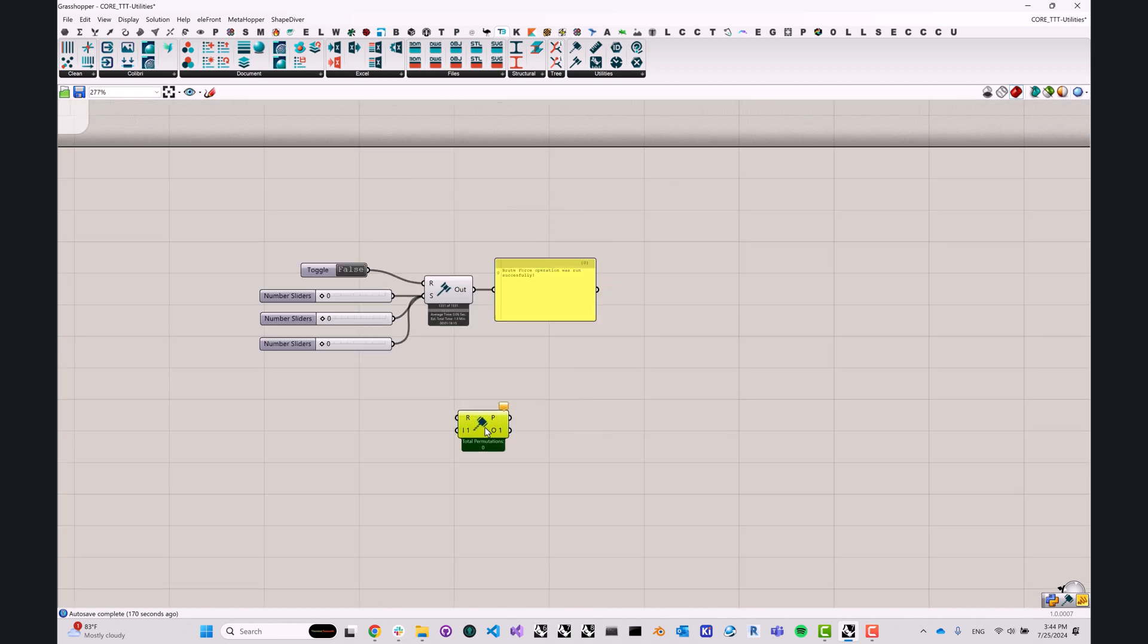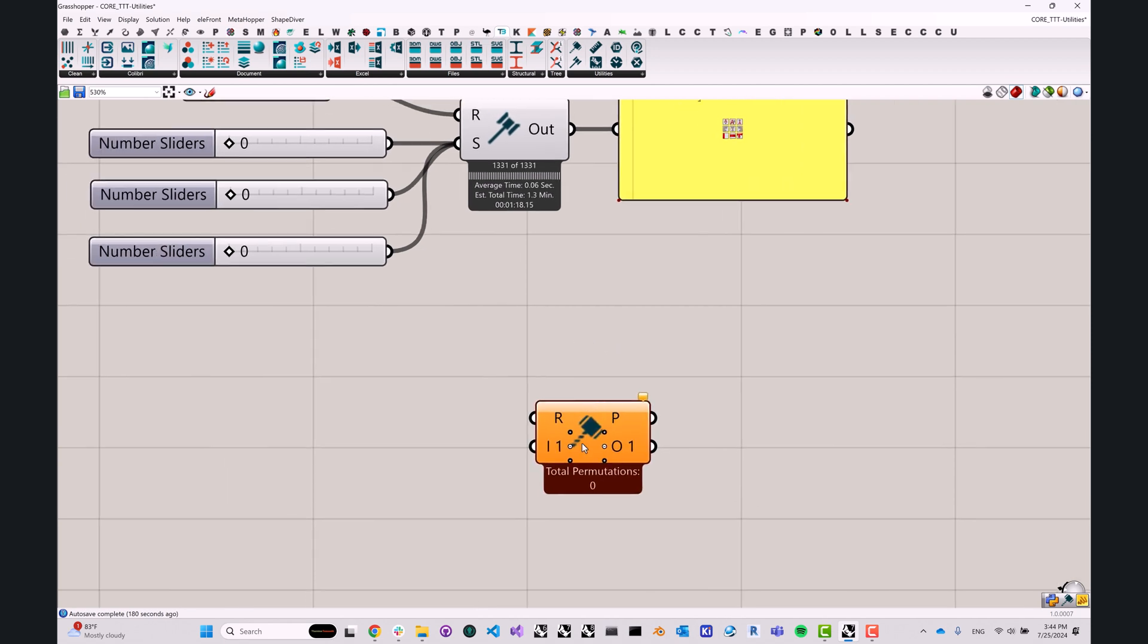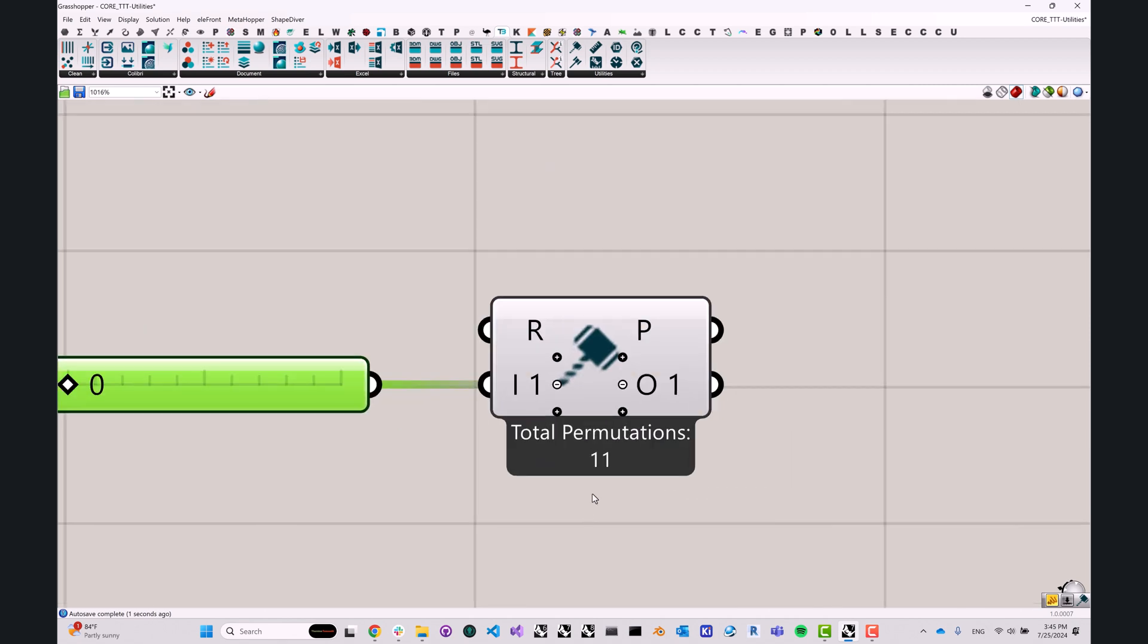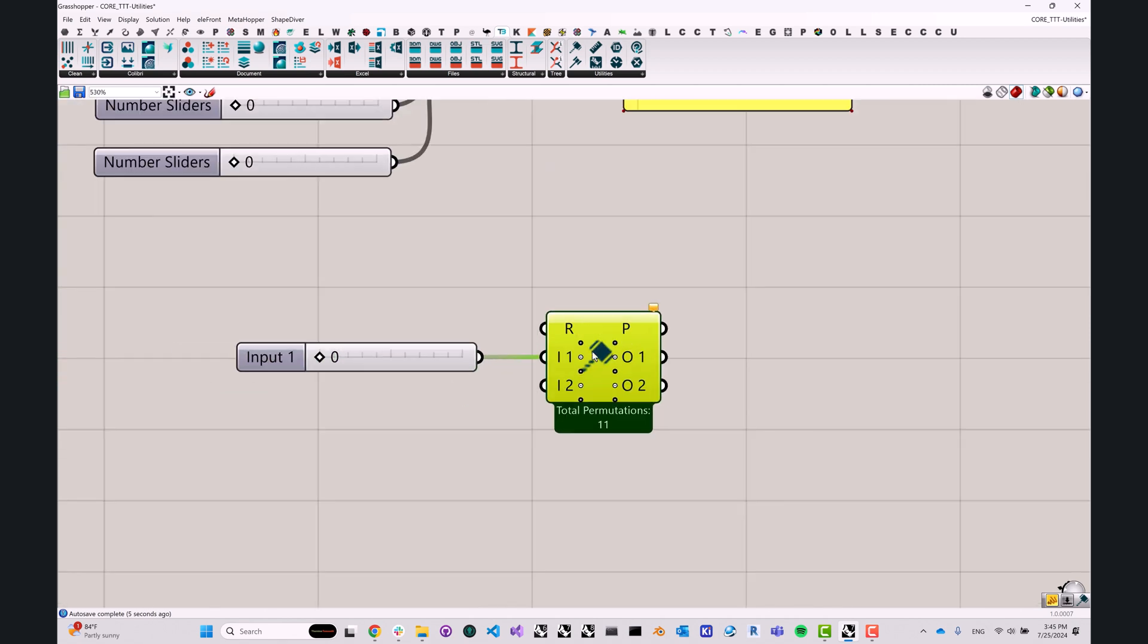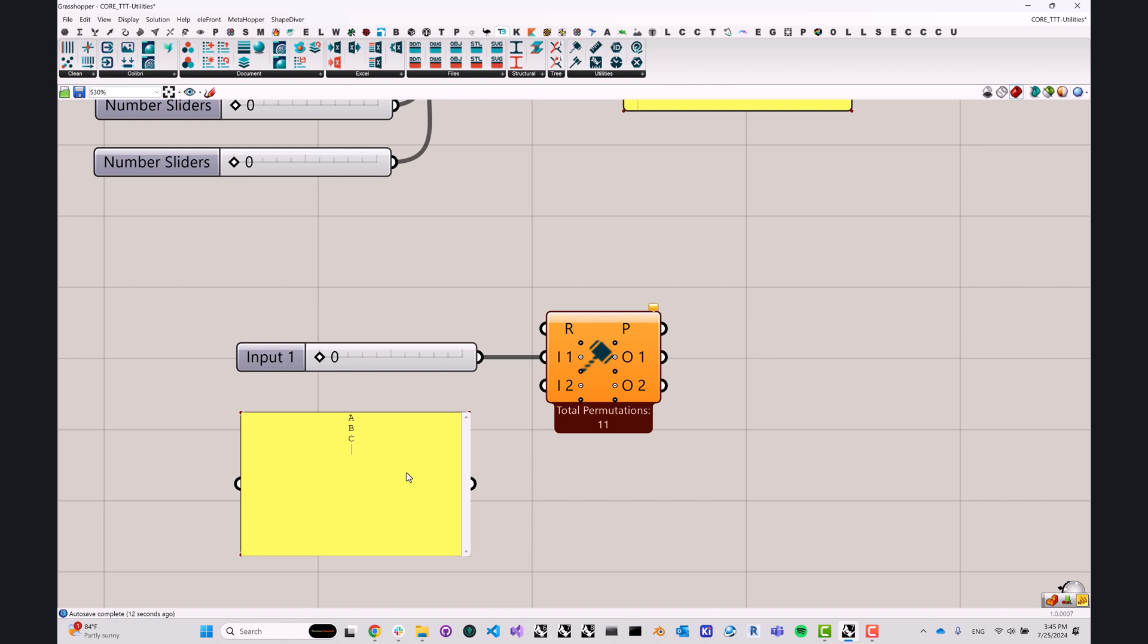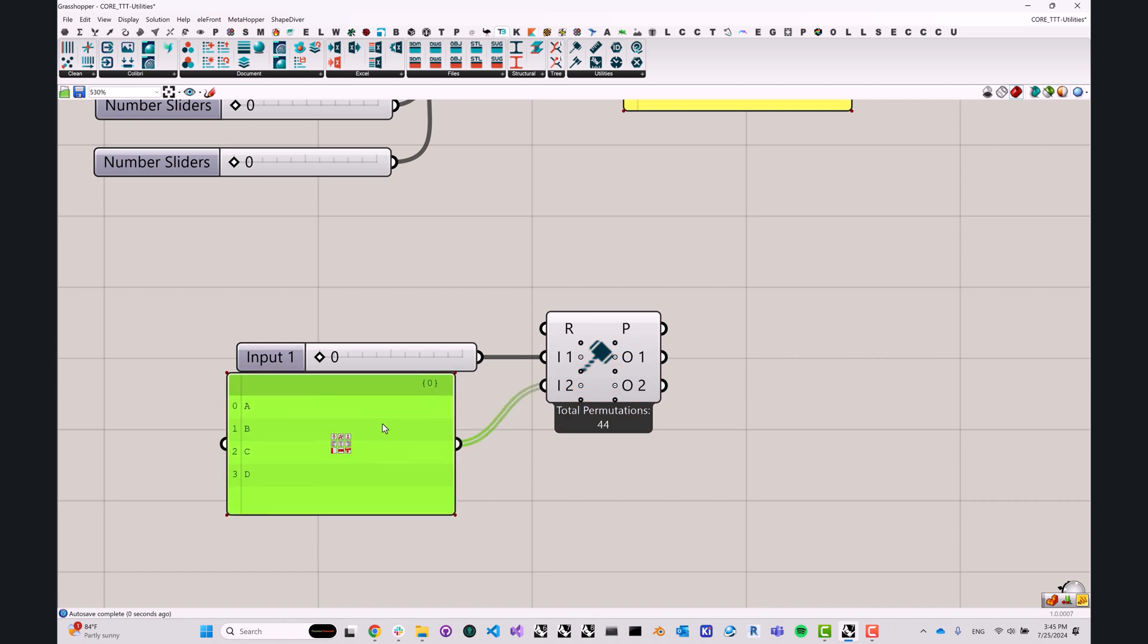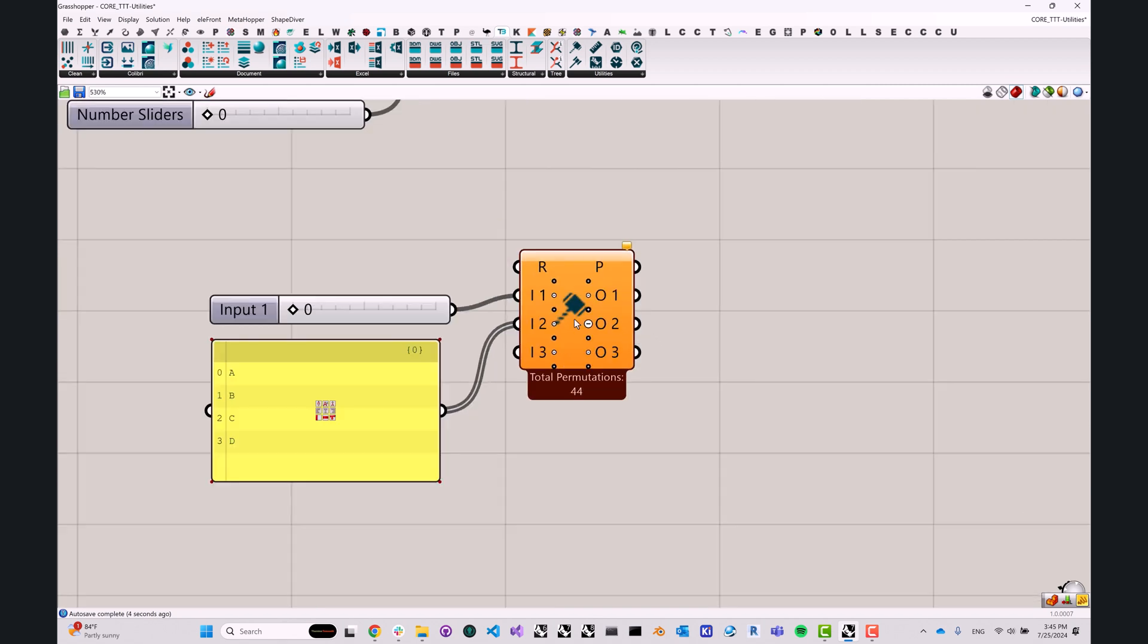So this is why we've also added the new brute force component, which is a lot more similar to some of the other tools that came out of Core Studio, such as Colibri, for example, but a lot simpler in what it's trying to do. This allows you to plug in not only sliders. So let's, once again, plug in a couple of them. But it also allows you to plug in something like a panel. So here we have, maybe A, B, C, D. And we'll turn it into multi-line data.